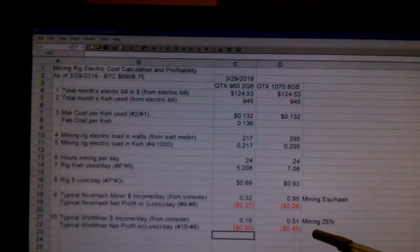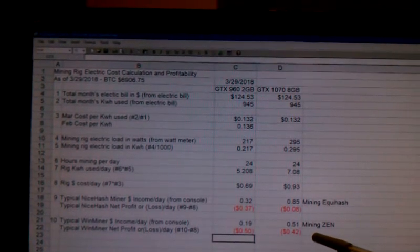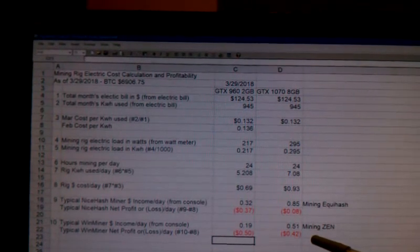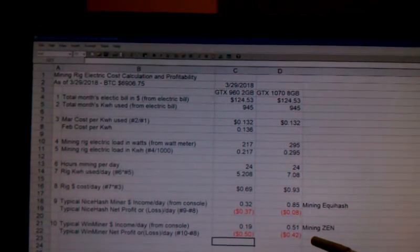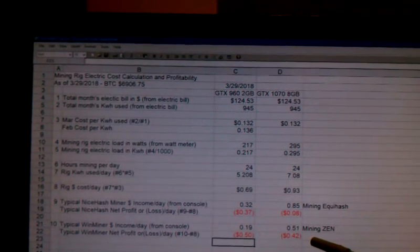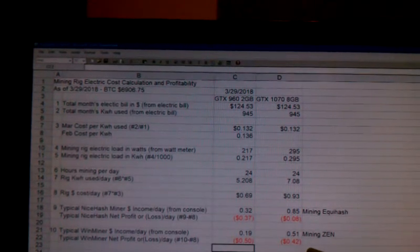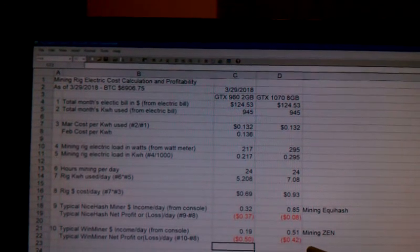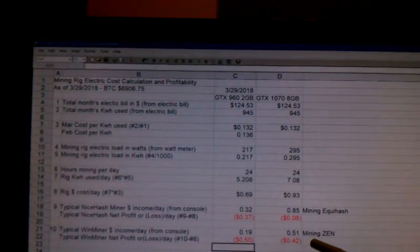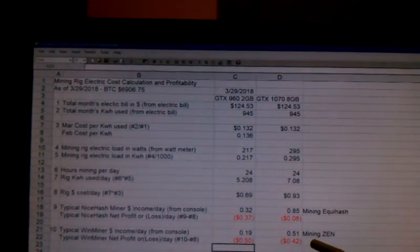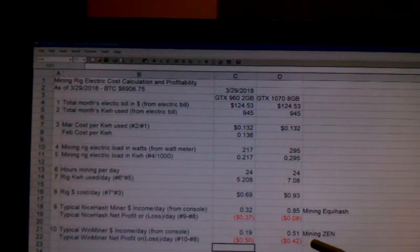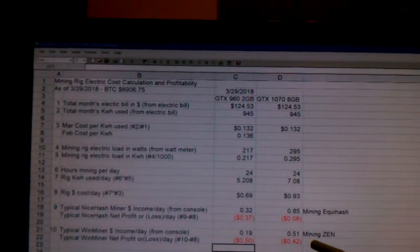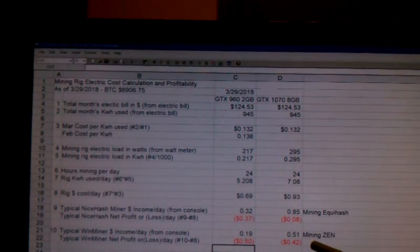But I certainly wouldn't be running WinMiner as a dedicated mining machine anymore for either of those two GPU cards. I still use it during the day because it doesn't seem to make the screen refresh lag quite as much as NiceHash.